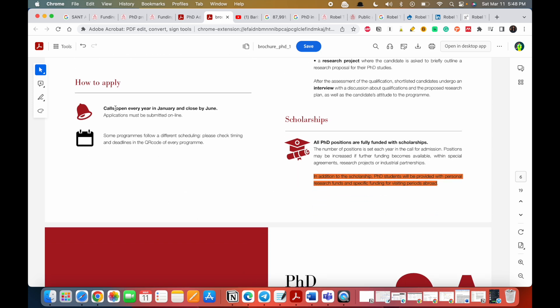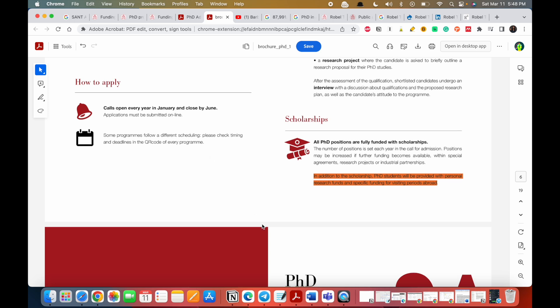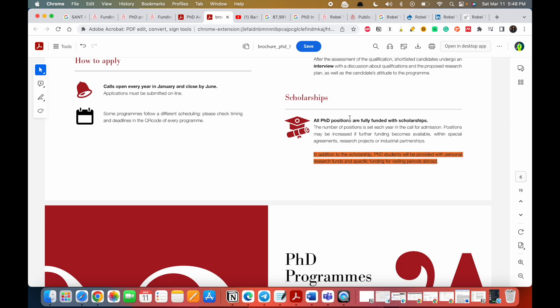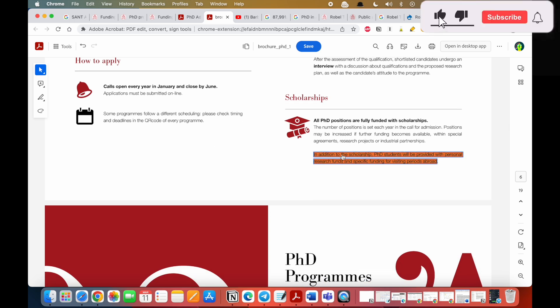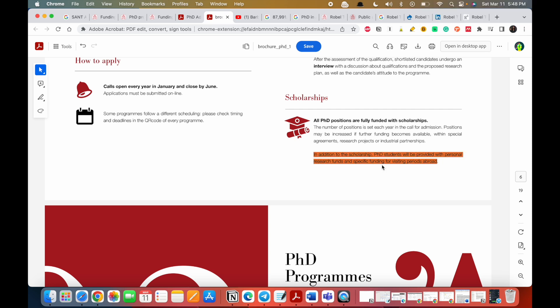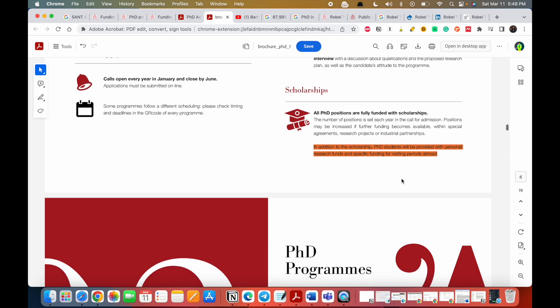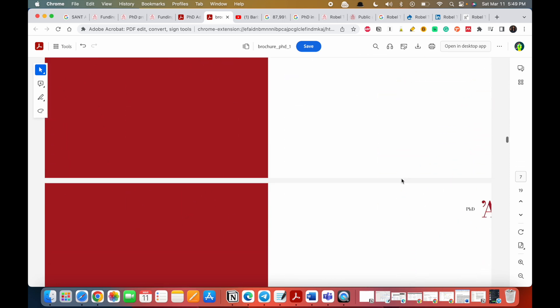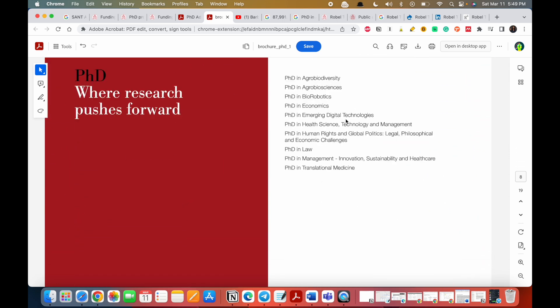We've already seen this but we are also going over. The call opens every year in January and closes by June, and the applications might be submitted online. So in addition to the fully funded scholarships, PhD students will be provided with personal research funds and specific funding for visiting periods abroad. So this is really cool.